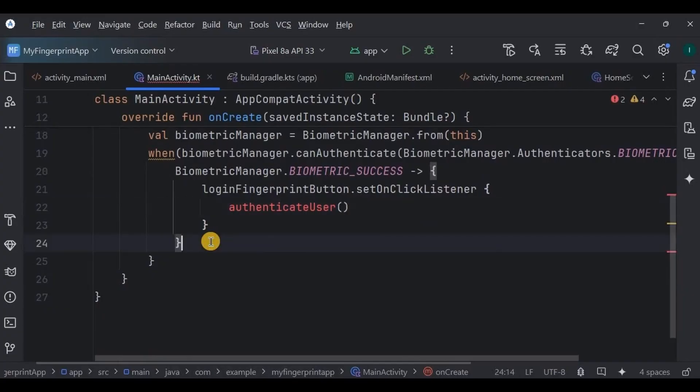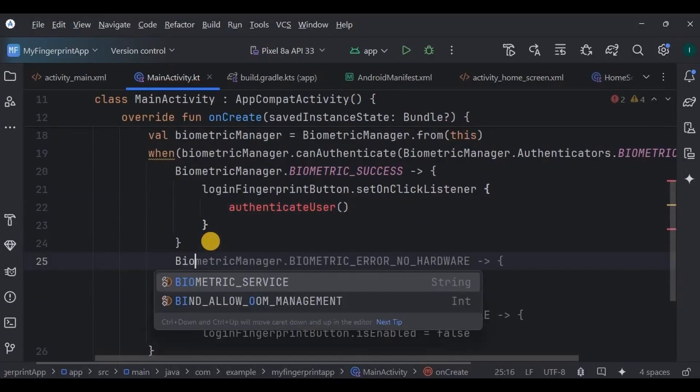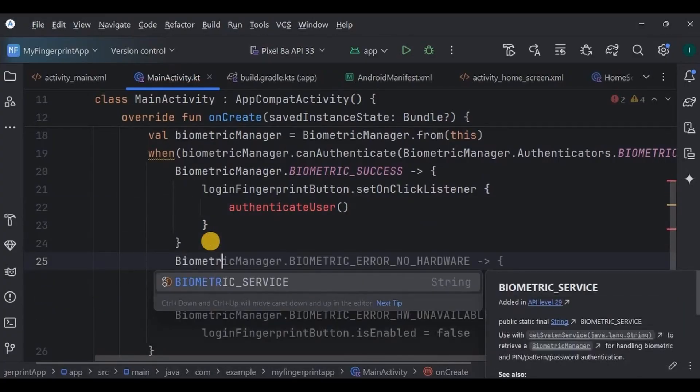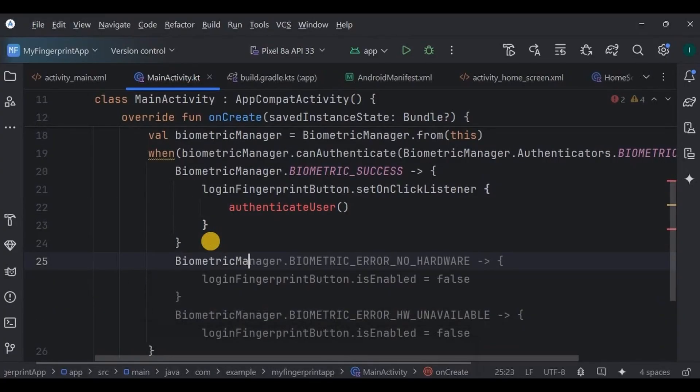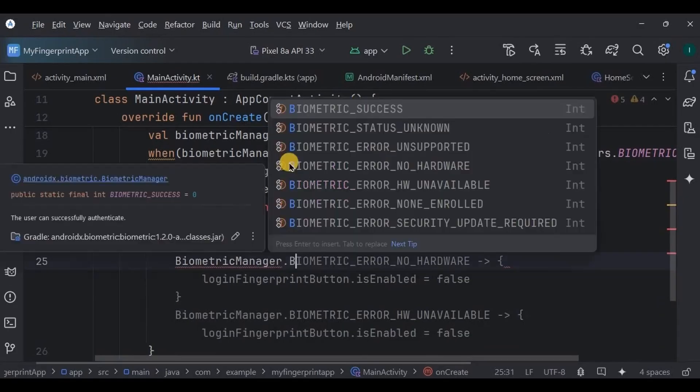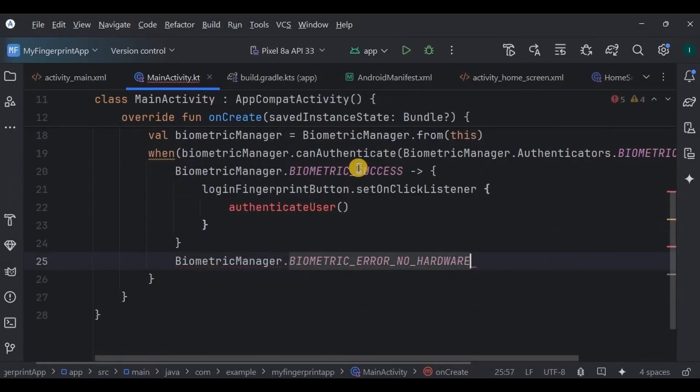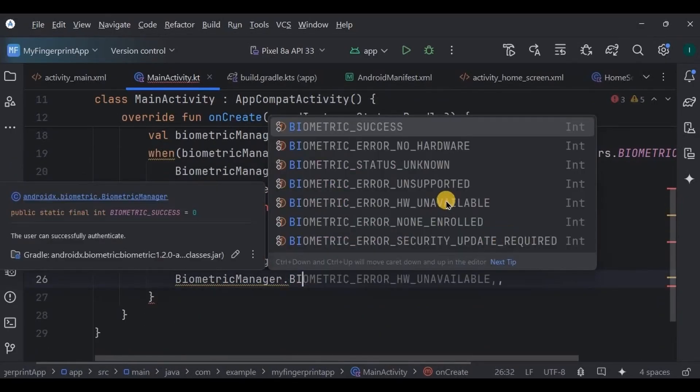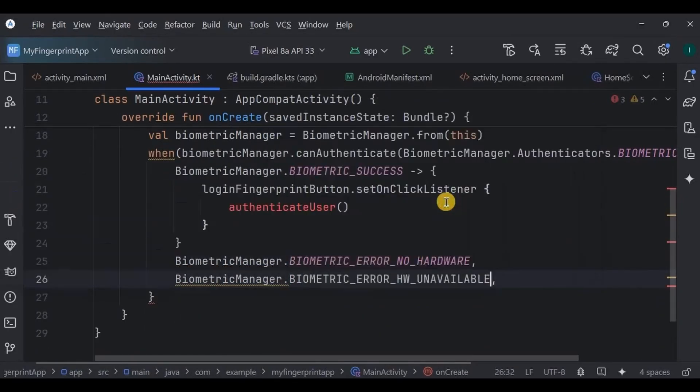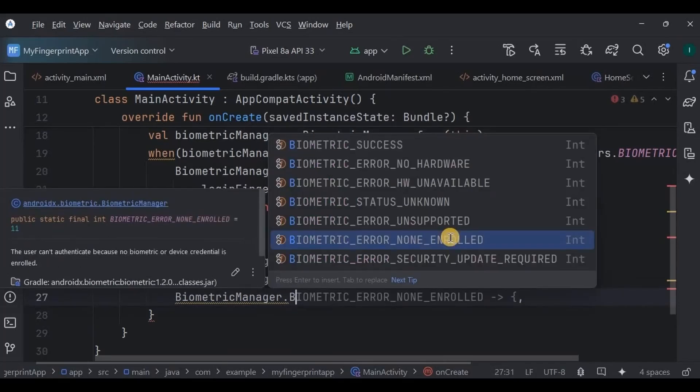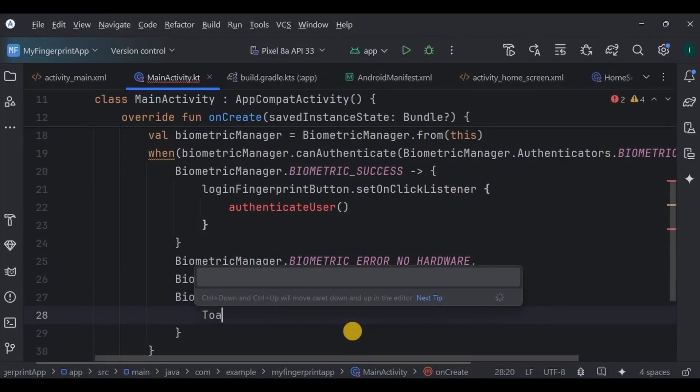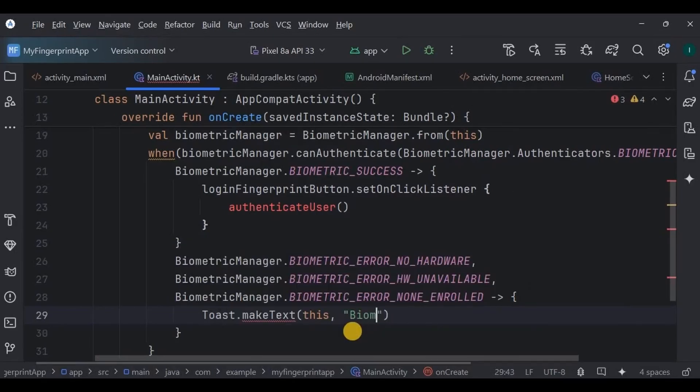But we will write that code separately as the authenticateUser function later. Now what if the biometric is not available, like no hardware or hardware unavailable or fingerprints not enrolled? Then display the toast as biometric authentication not available.